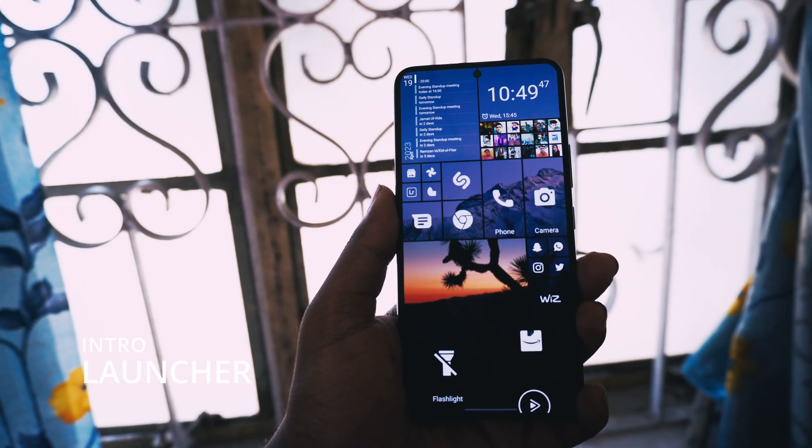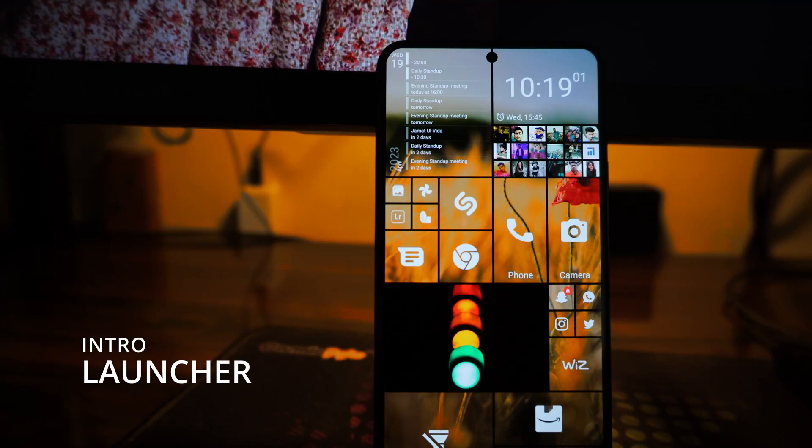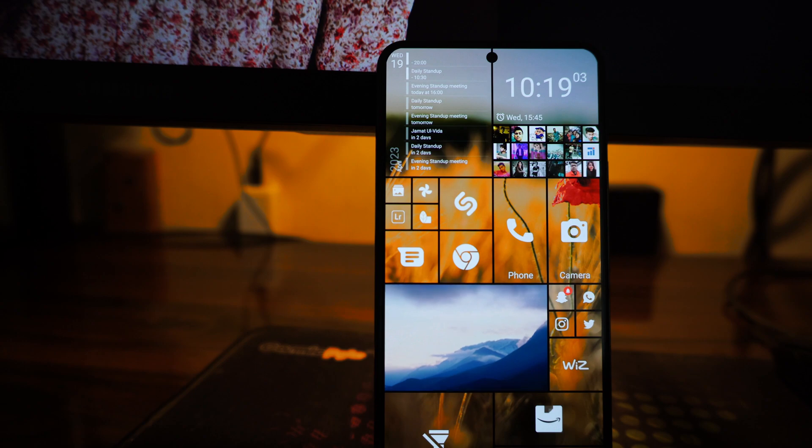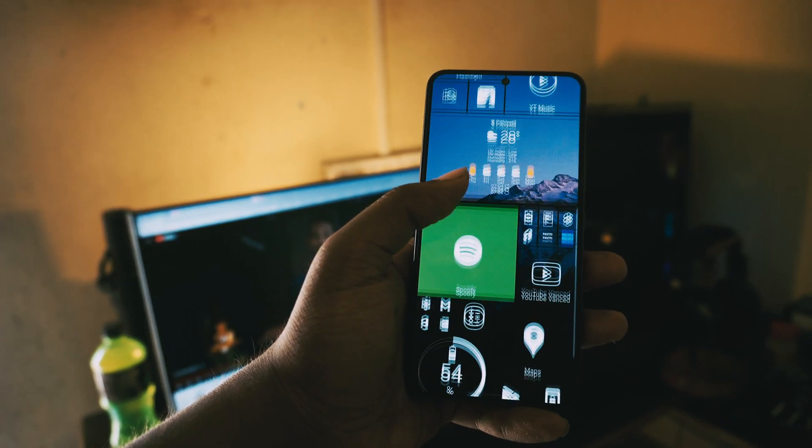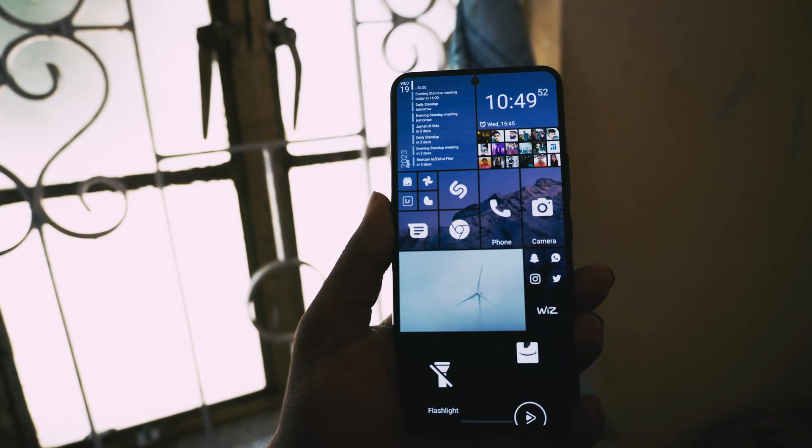I used to ask myself what will be the best launcher to change my phone's look to match the good old Windows Mobile. So I did some digging and found just that.